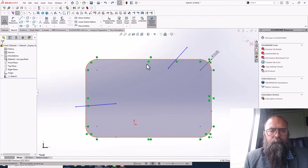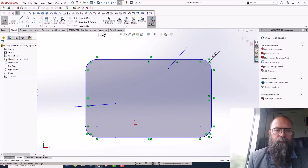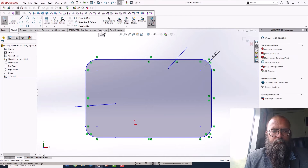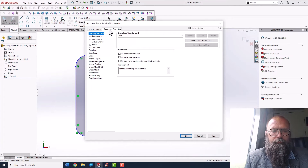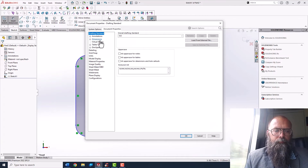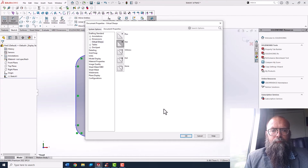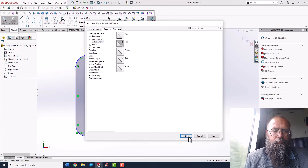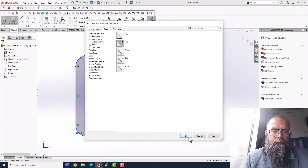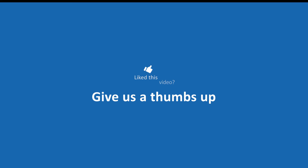If you want to change the appearance of your intersection point, go to Tools > Options > Document Properties > Drafting Standard. Under virtual snaps you can determine the appearance of the intersection point.